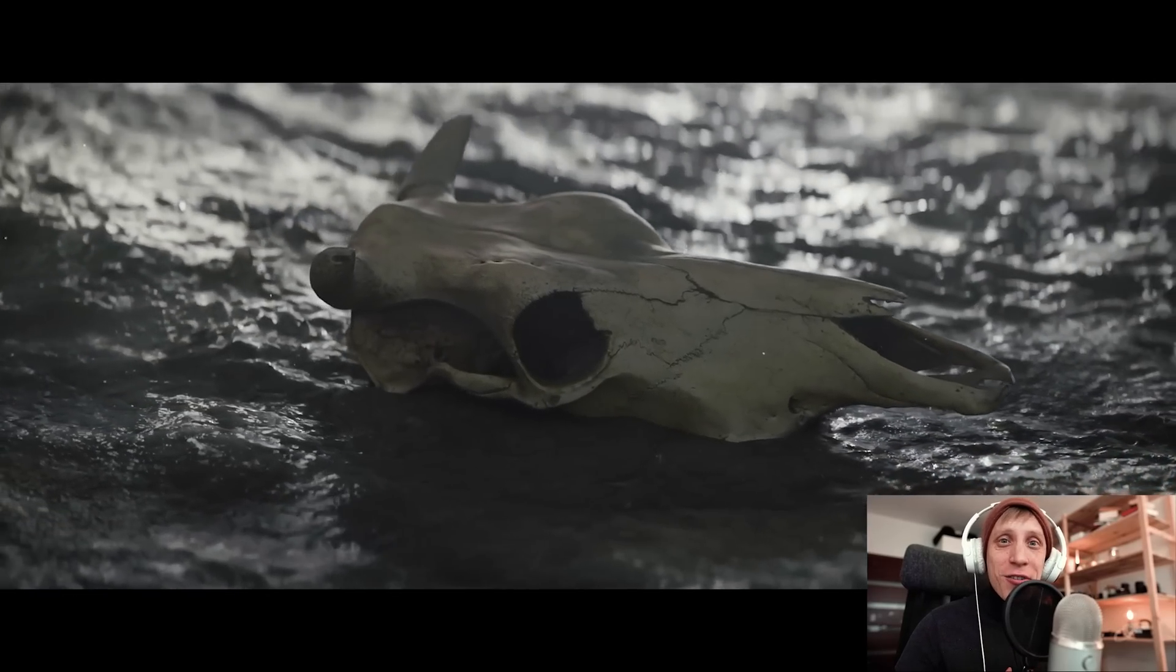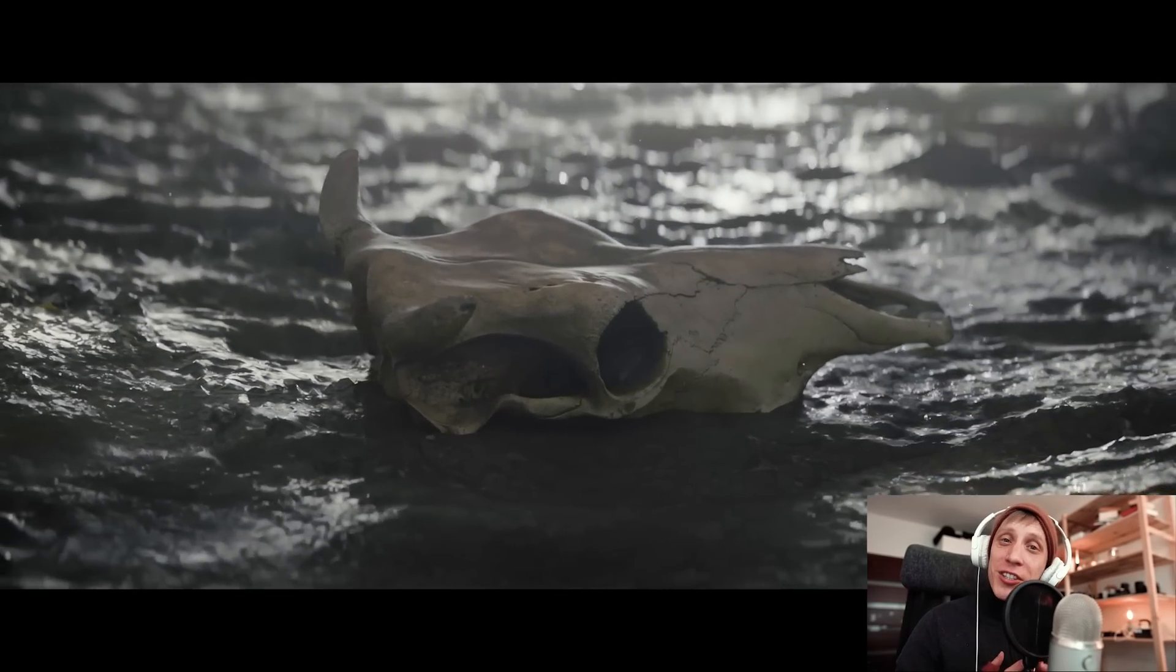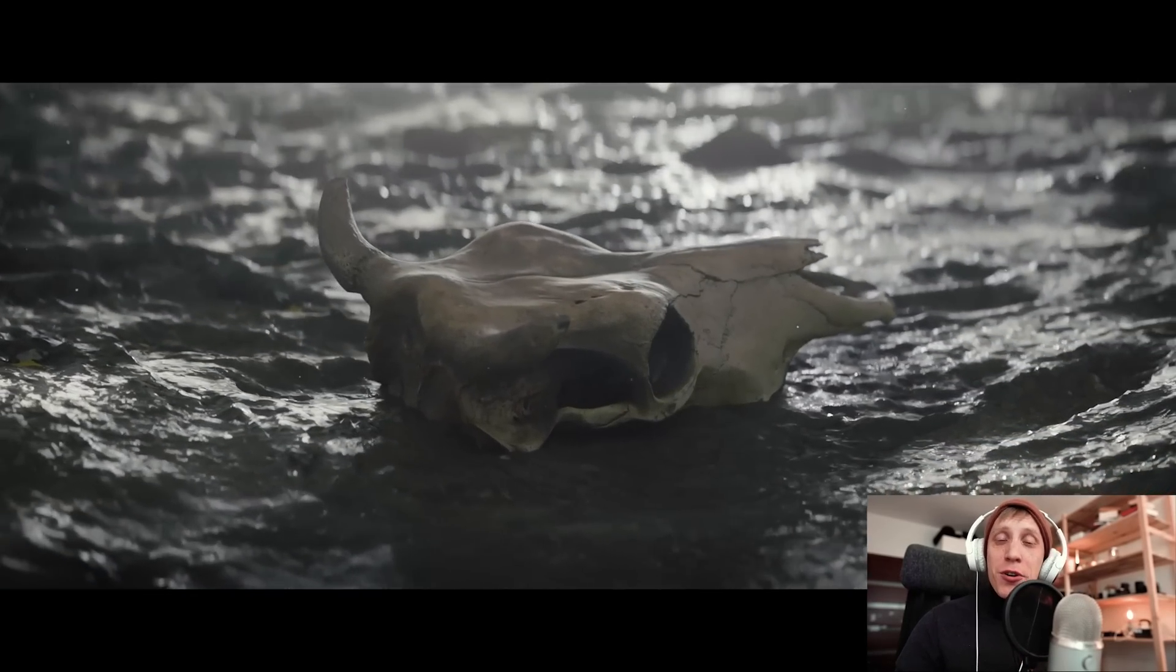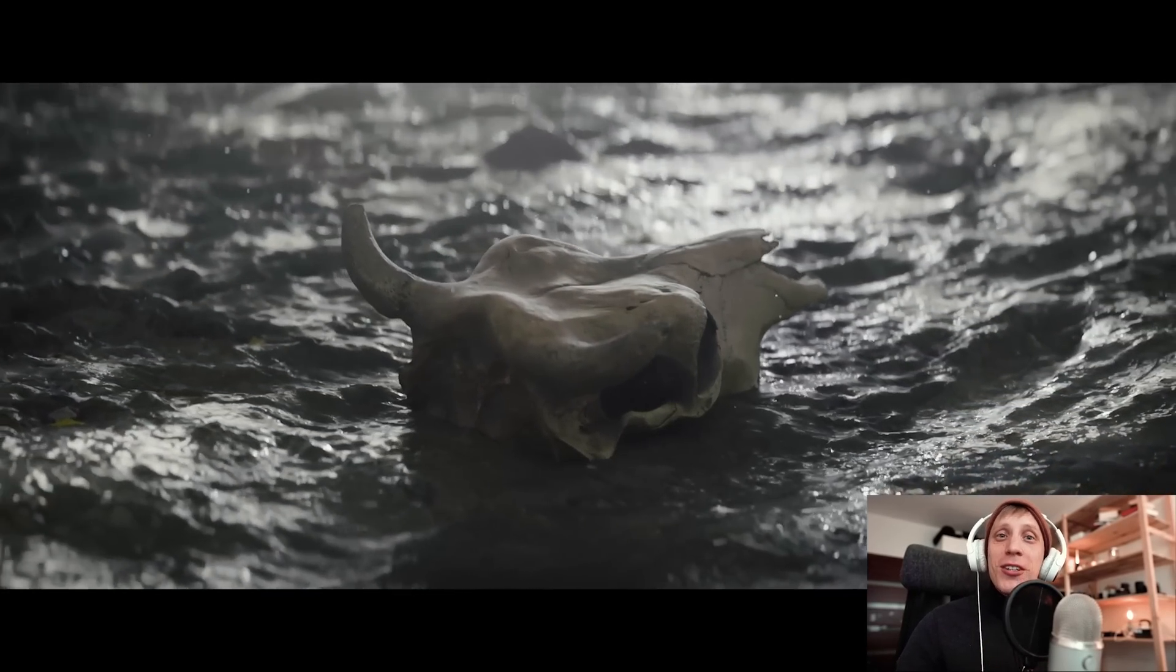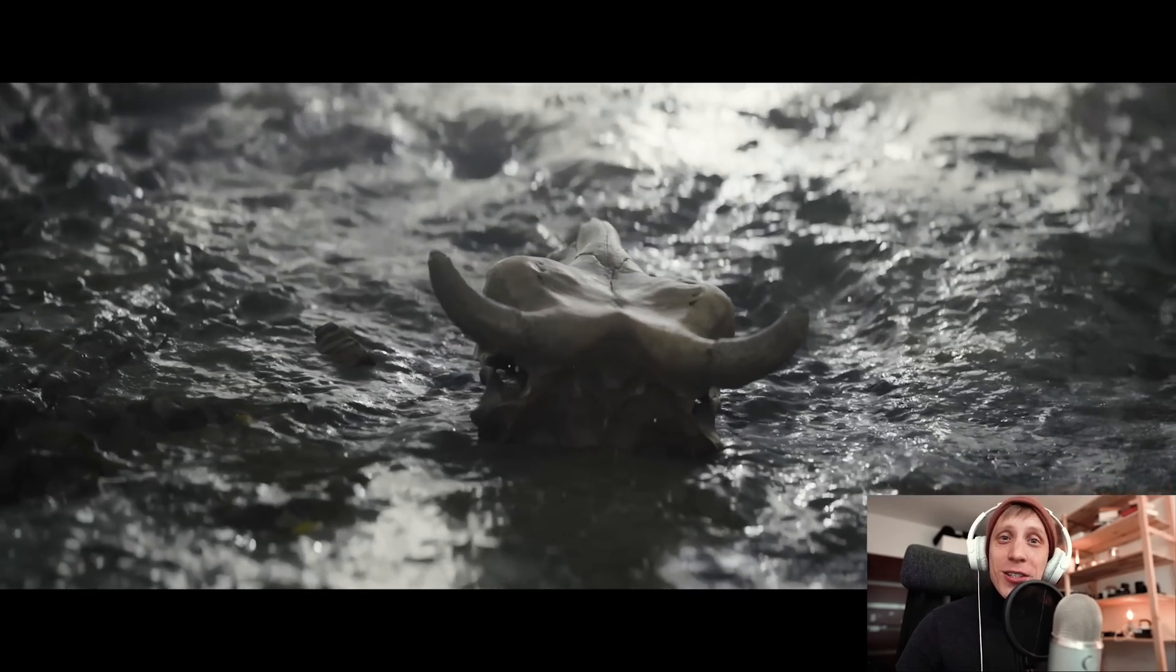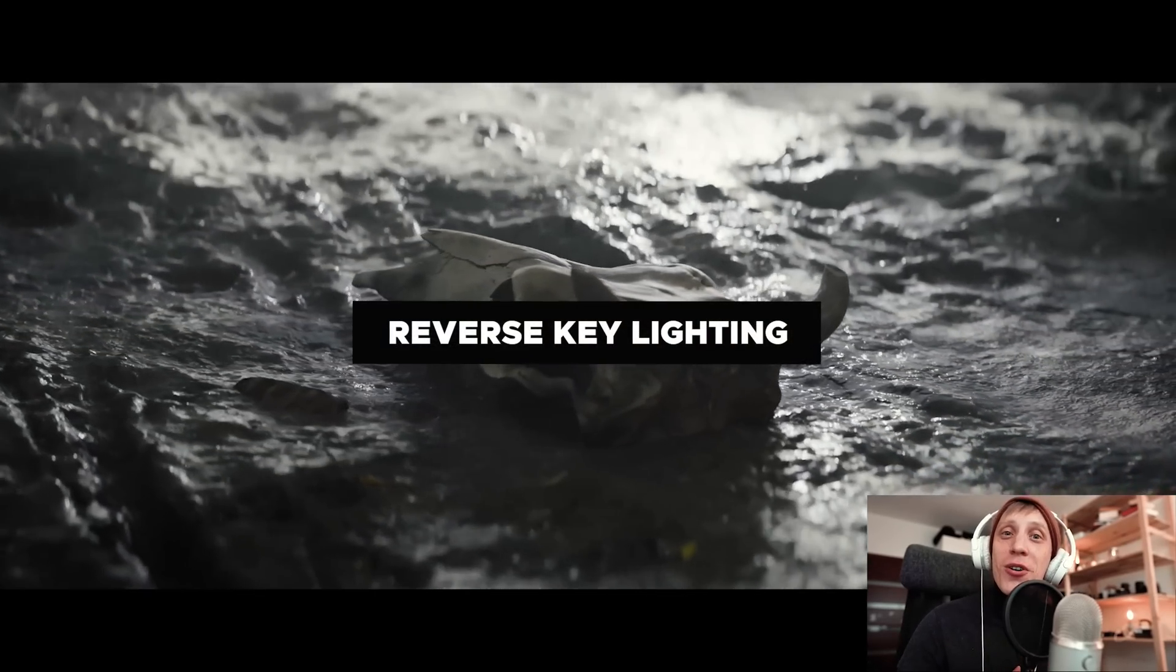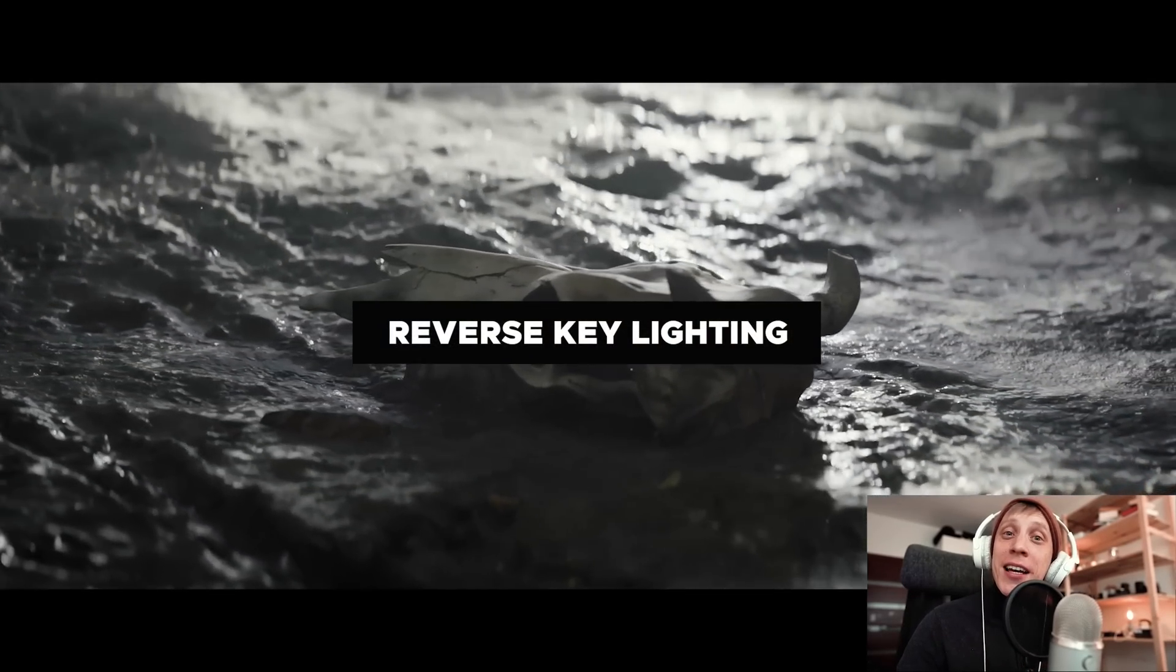Hey hey, Gleb Alexandrov here for creativeshrimp.com. After watching this video you'll learn to take your 3D lighting skills to the next level by using reverse key lighting.